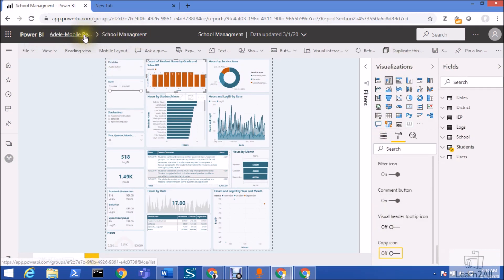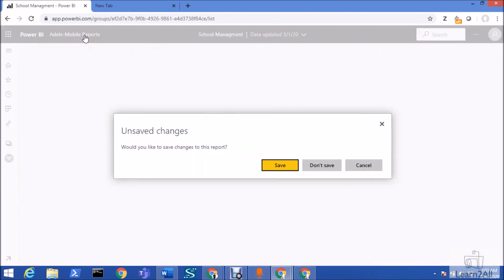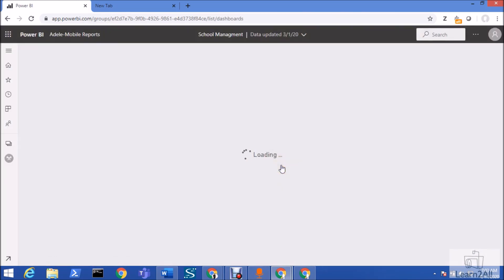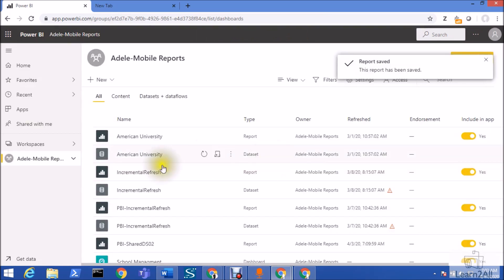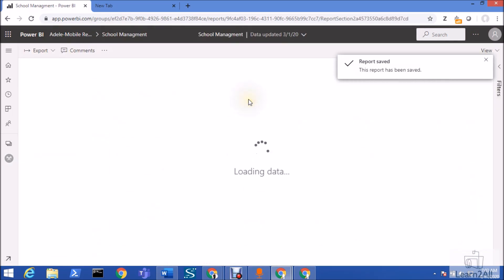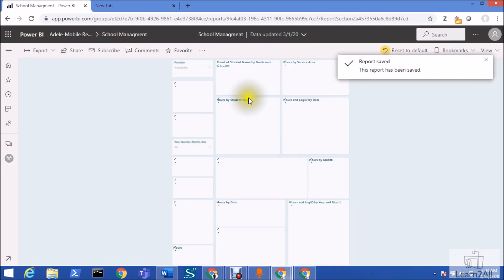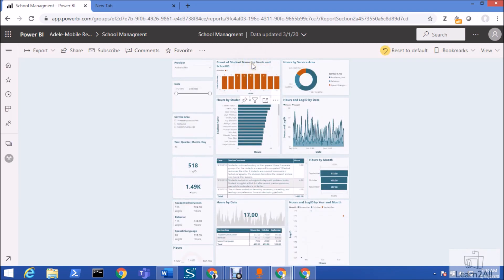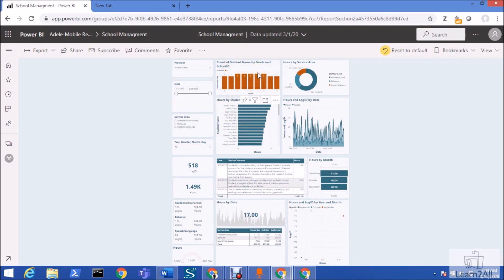After saving, the copy icon will no longer be available for that particular visual. When I reopen the report and hover over that visual, I can no longer see the copy visual icon — while I can still see it for other visualizations. That is how you can hide the copy icon at the visual level.